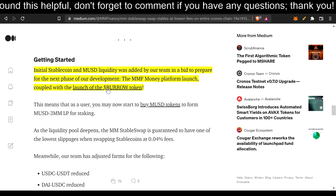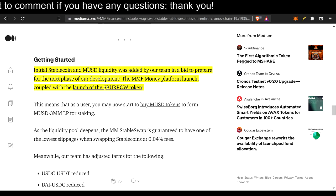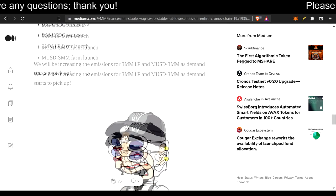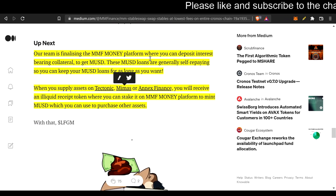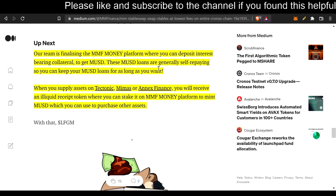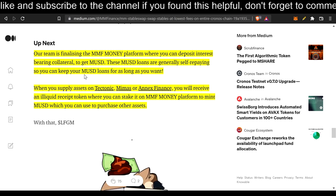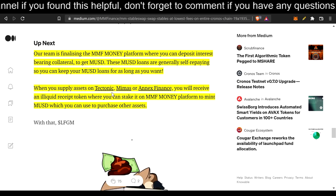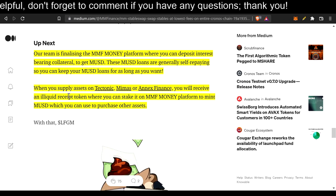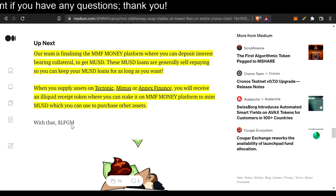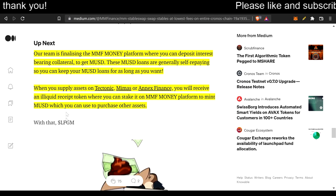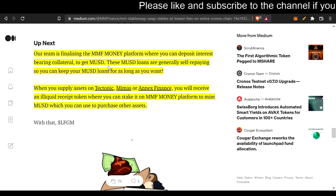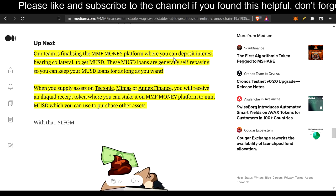This is where you could receive dividends in the native stablecoin for Kronos Chain and the MM ecosystem. So, yeah, here's more. Our team is finalizing the MMF money platform where you can deposit interest-bearing collateral to get MUSD. These MUSD loans are generally self-repaying so you can keep your MUSD loans for as long as you want. When you supply assets on Tectonic, MIMUS, or Annex Finance, you will receive an illiquid receipt token where you can stake it on MMF money platform to mint MUSD, which you can use to purchase other assets. That's already a given.